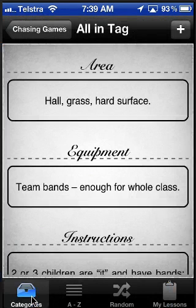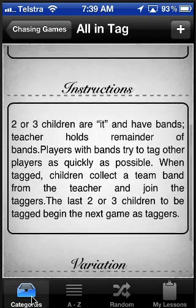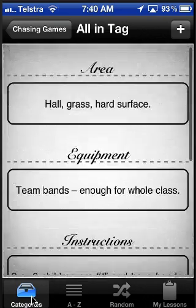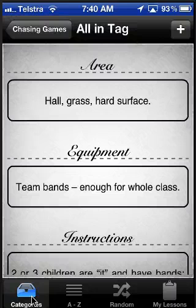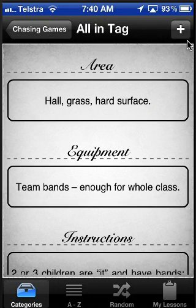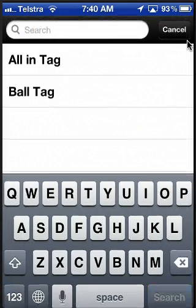Click on a game and here you are at the game screen. It shows you how to play it, variations and so on. And then if you think that you might like to play that in your lesson, you press the plus button at the top. And you can go back and find some other games.